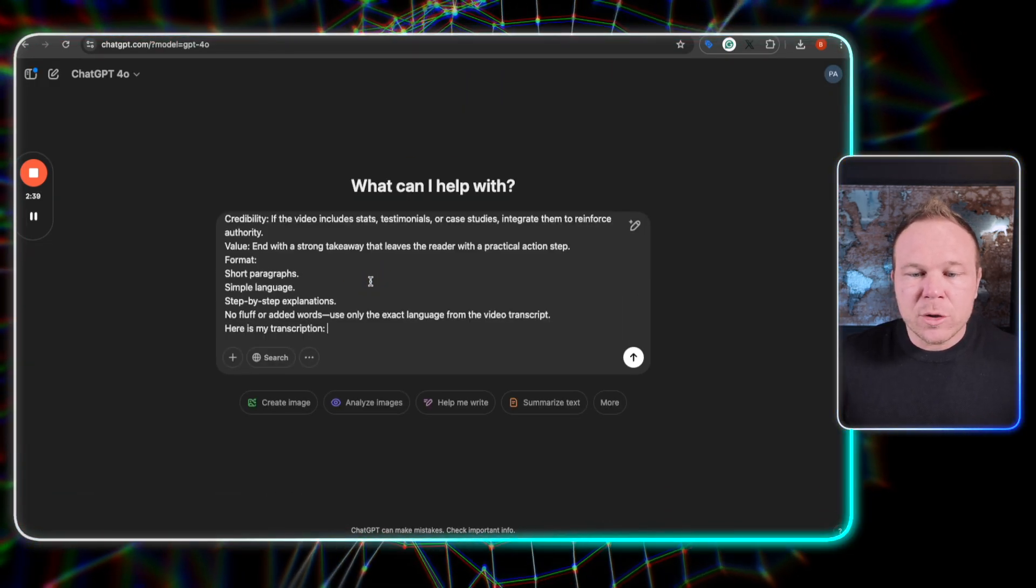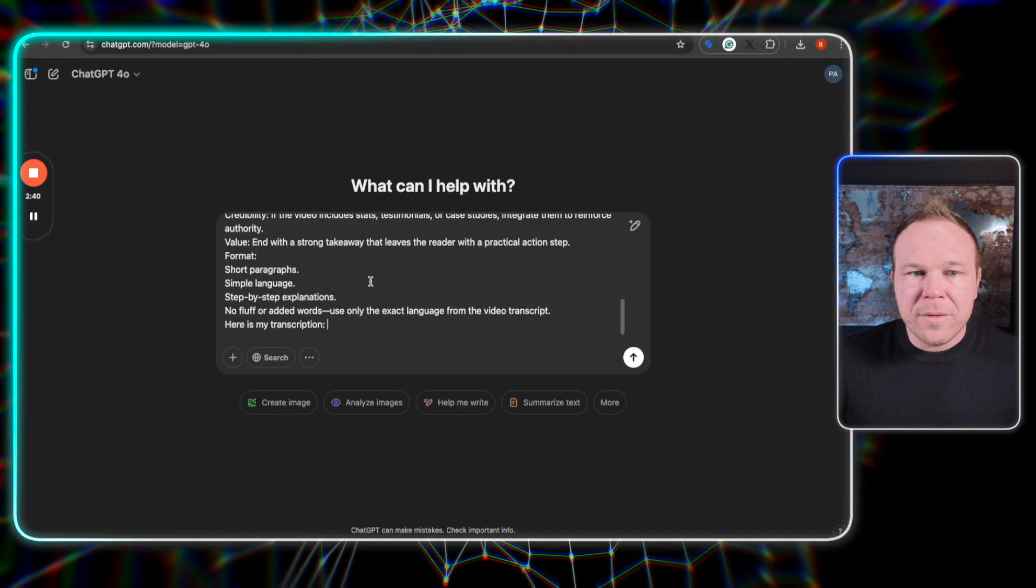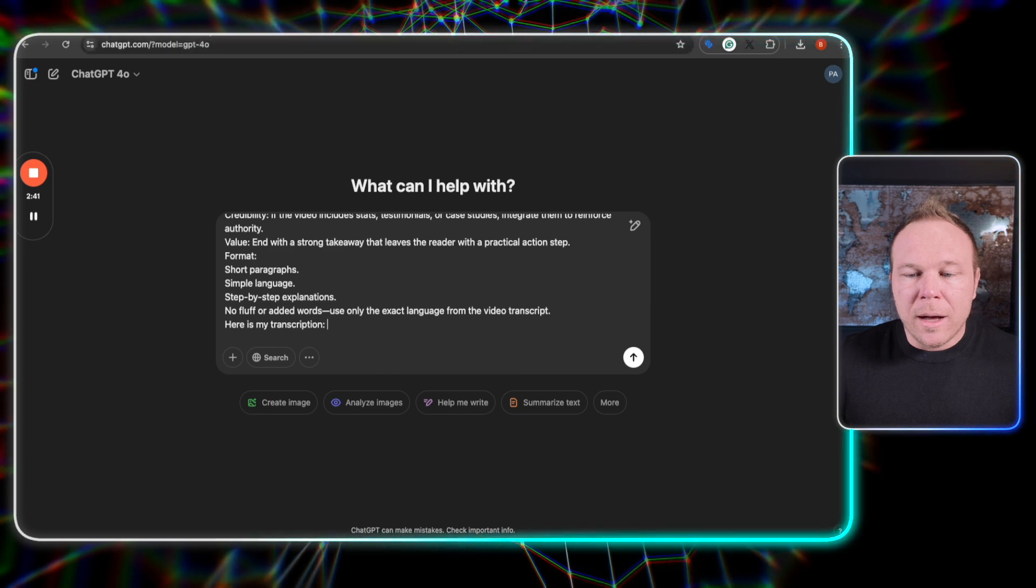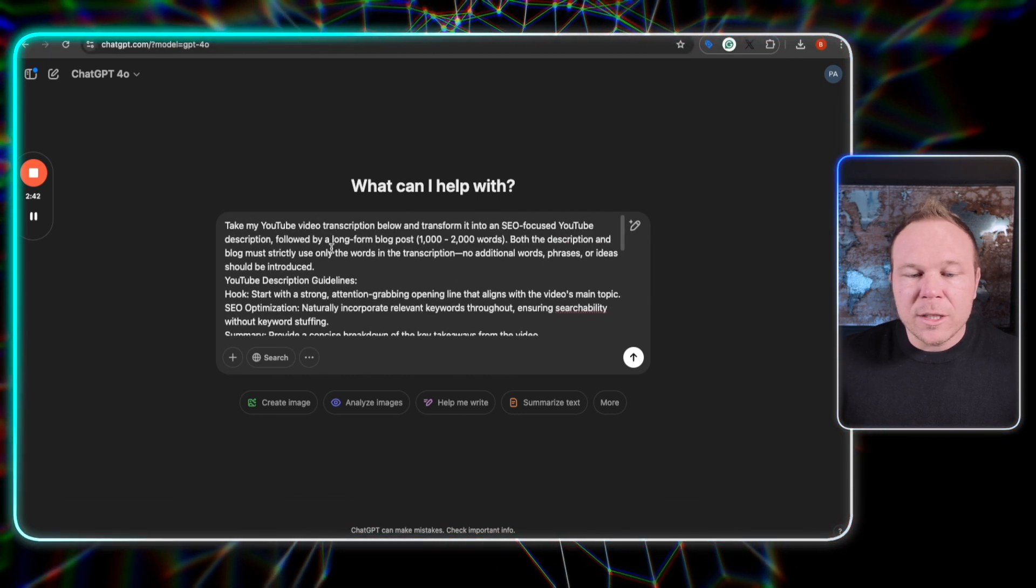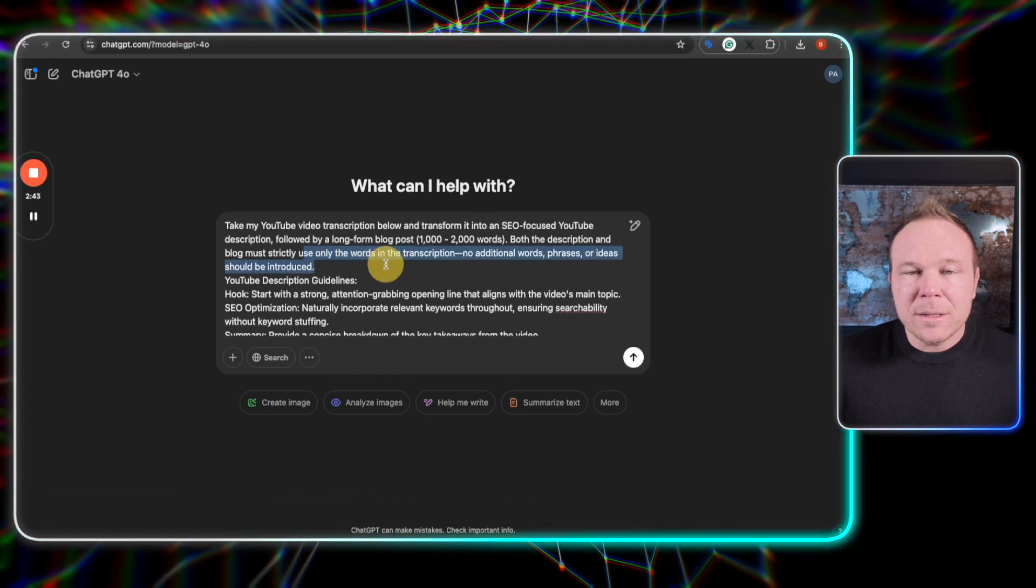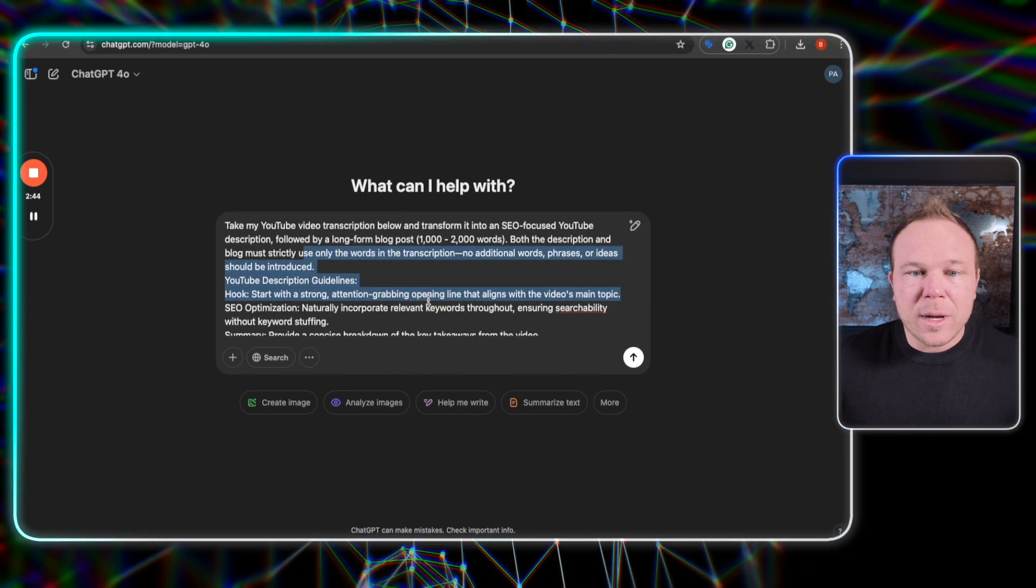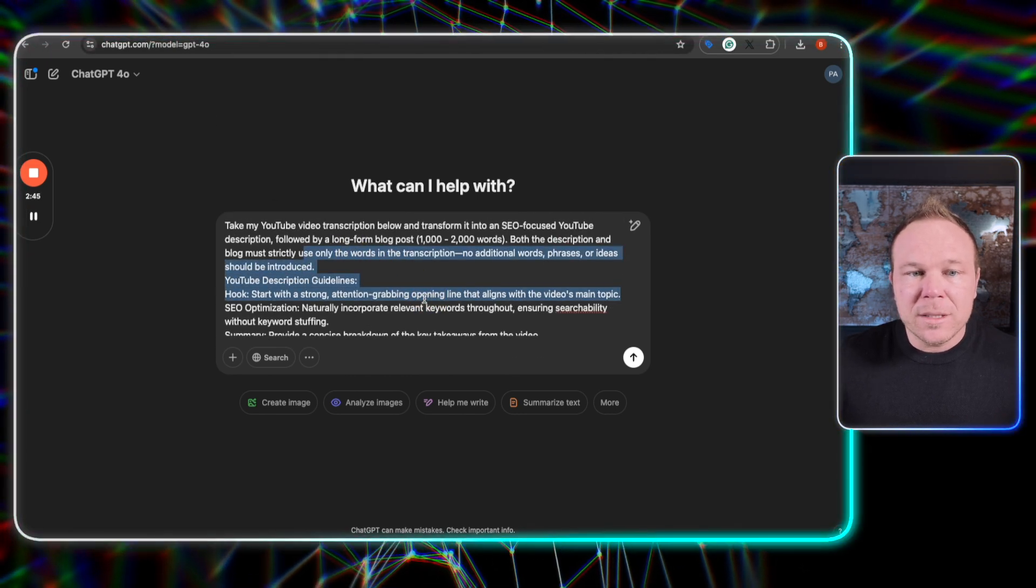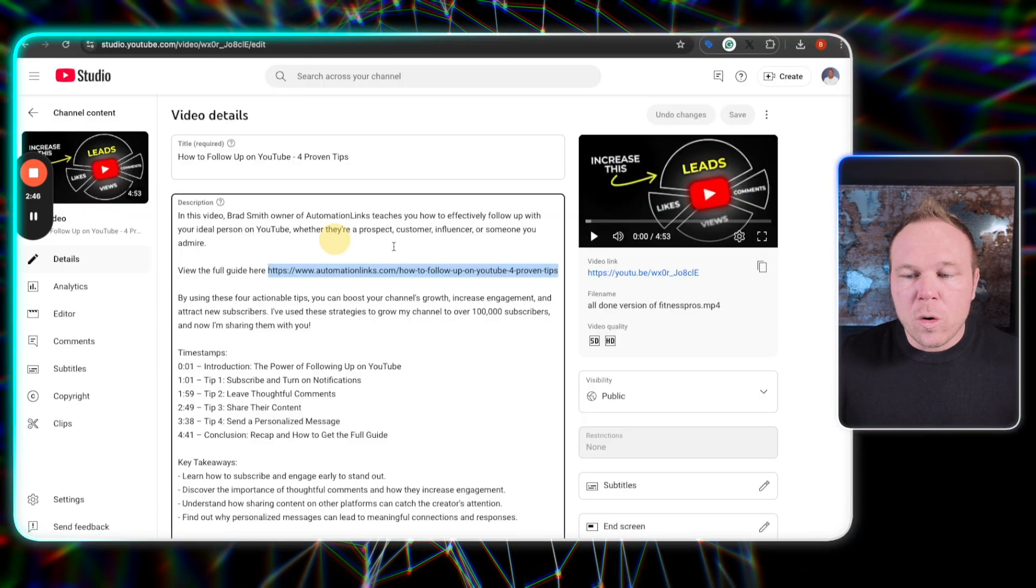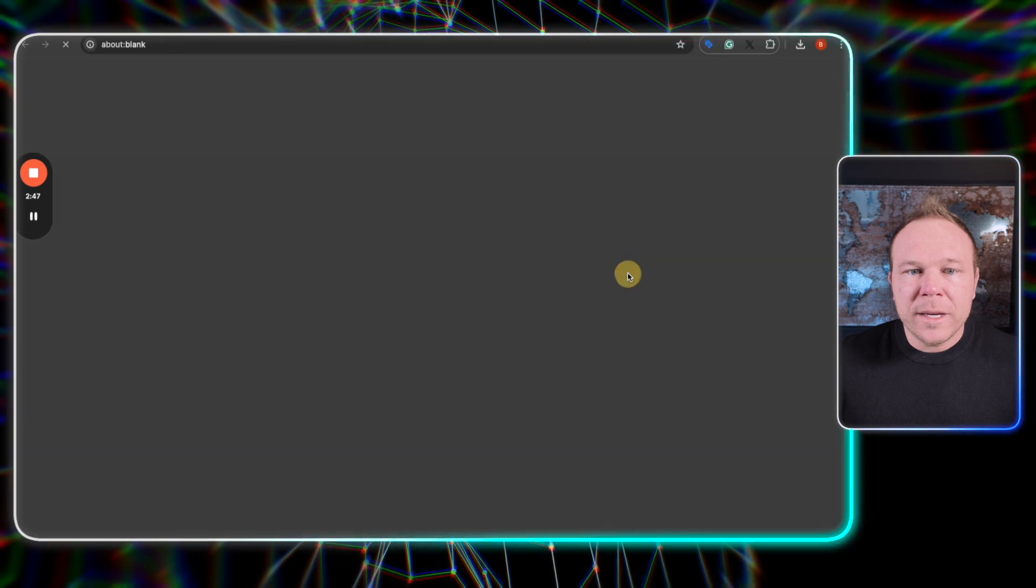Now it's time to get the transcription. You have all of that. A couple of things you're going to want to change, maybe some things that are relevant for your business. You're going to go over to your YouTube video.